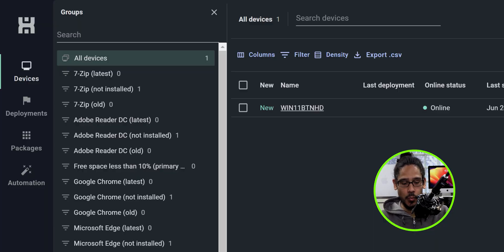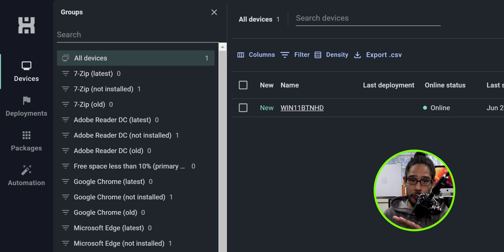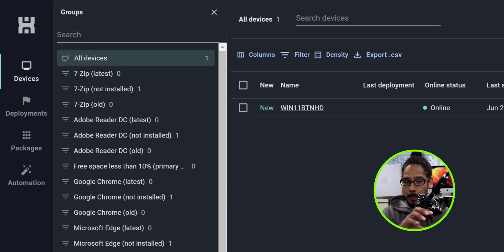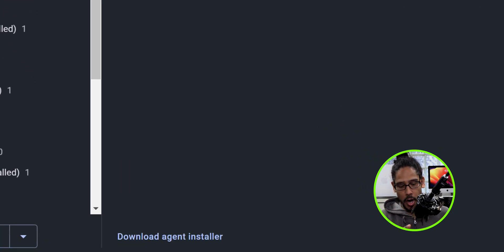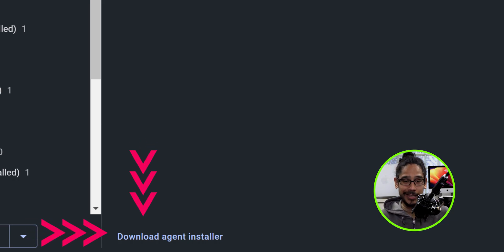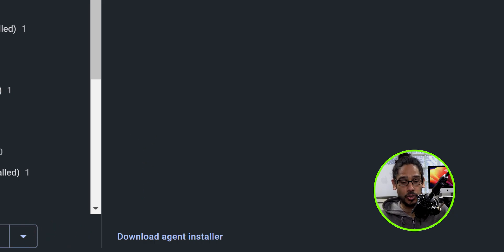When you head back into Devices and want to re-download the agent, don't freak out if that big download button at the top has disappeared. Just go to the lower left-hand side at the bottom of the website and you'll see 'Download Agent Installer.' That is how you get the agent installer to deploy to another device.